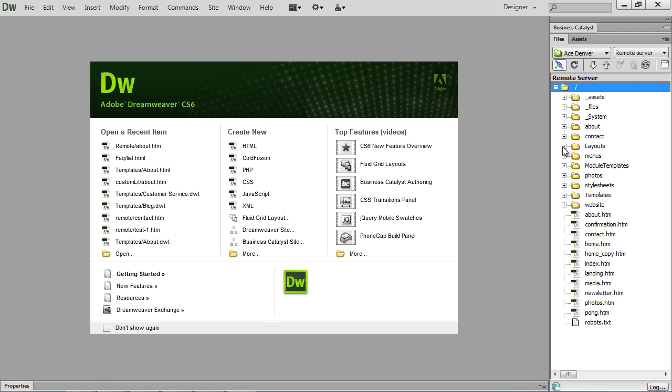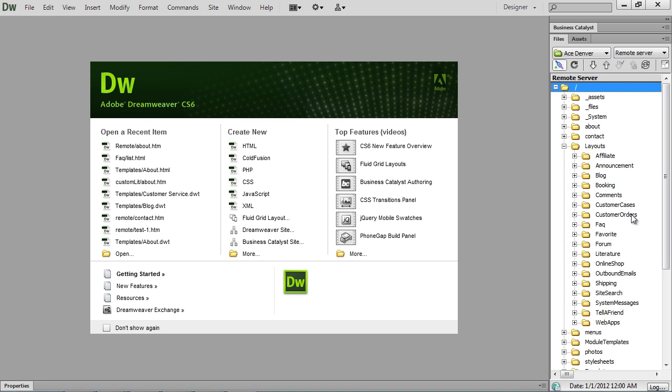Next will be your layouts folder. That's going to have all of the layouts for your blog, your literature items, your web apps, all the layouts that you work with in the back end of BC.